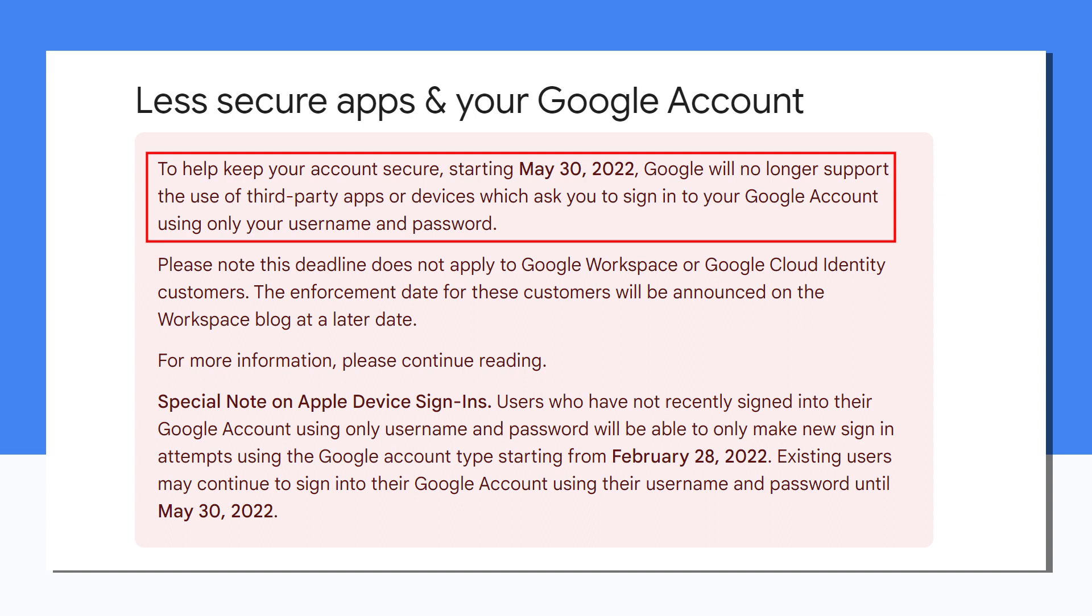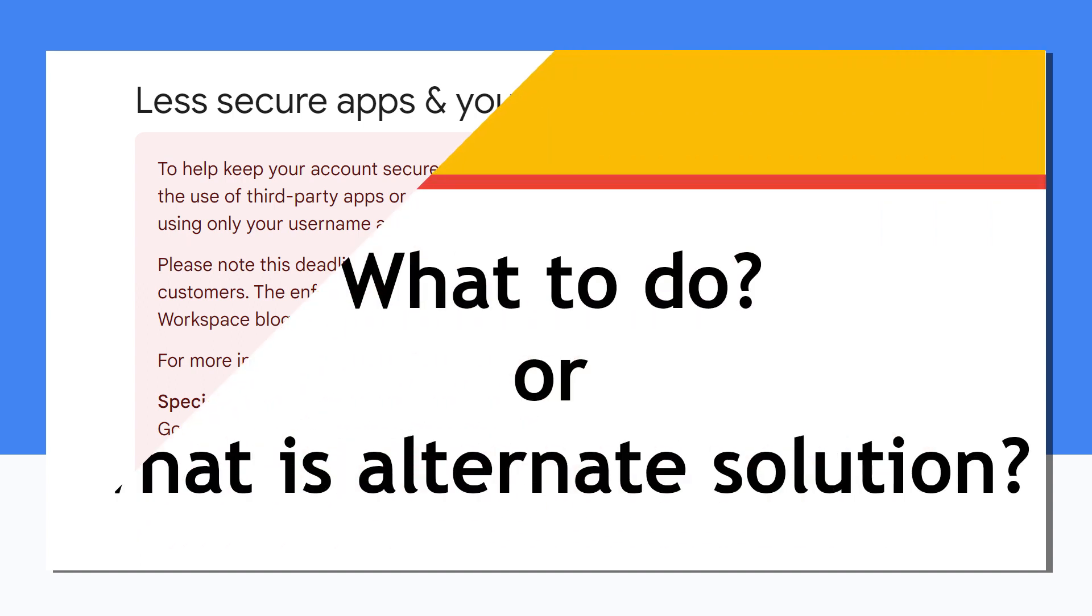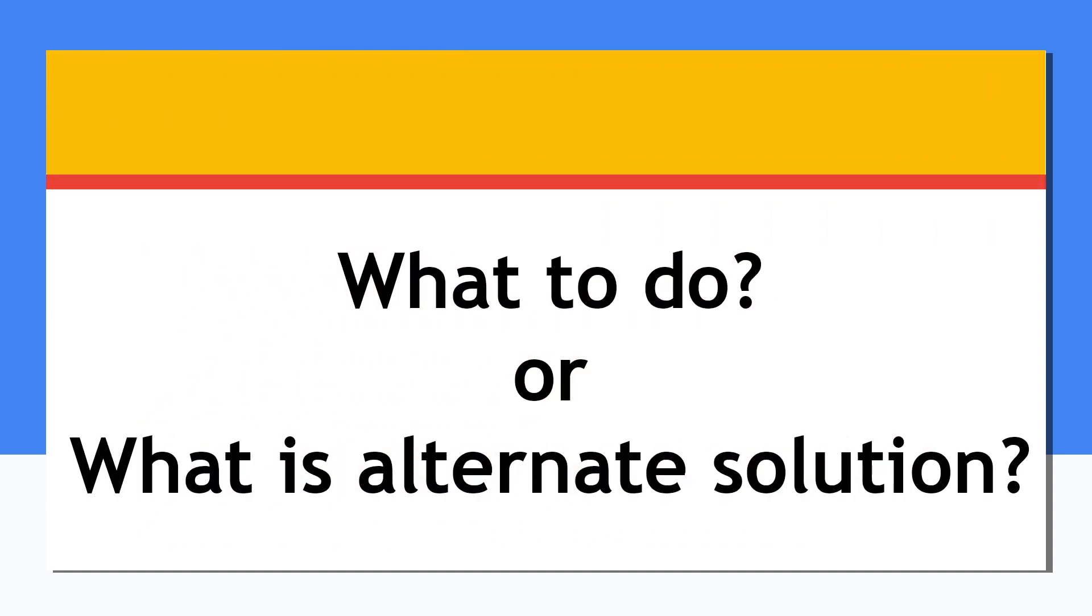So you cannot access your app with Google account like Thunderbird, Mailbird and others. The problem is how to fix this issue.